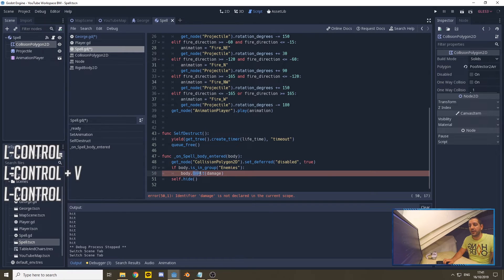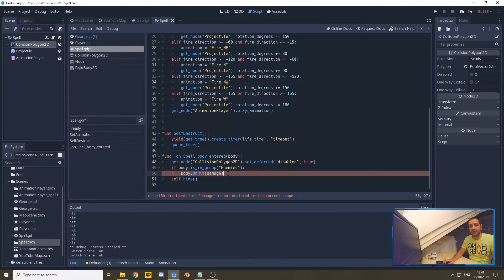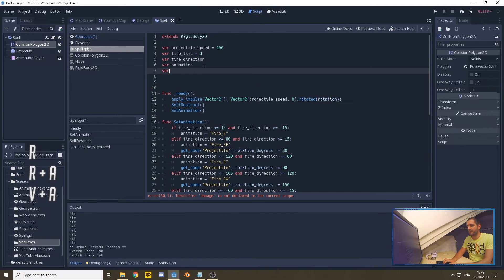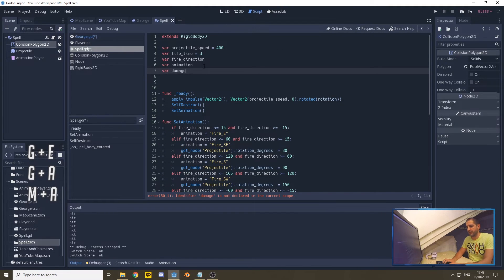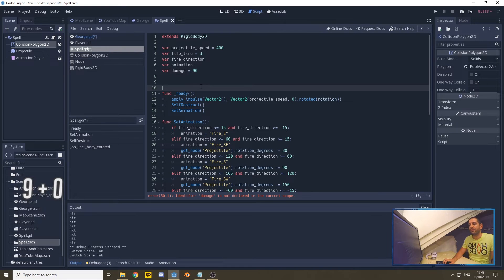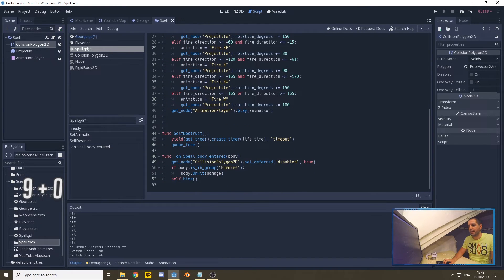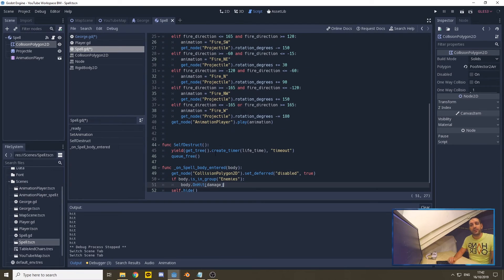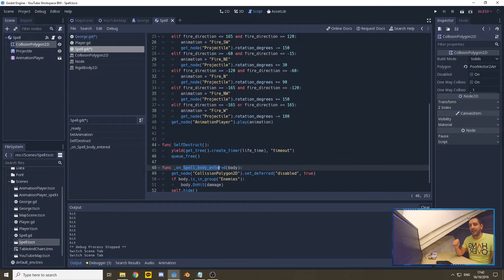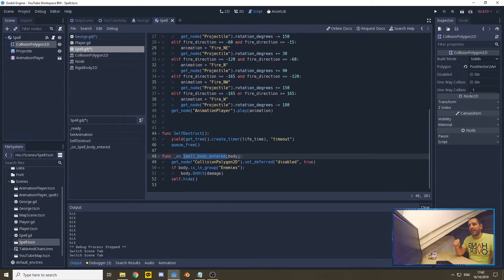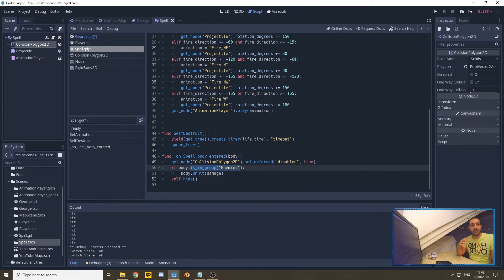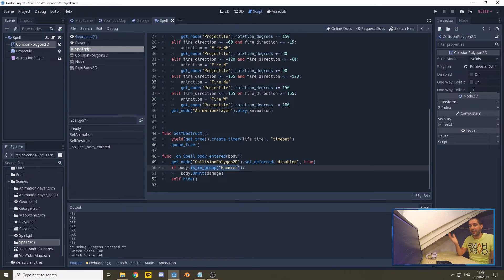We're going to replace 'print hit' here with: if that body is in the group enemies, then that body's onHit function should run with the value, the damage that it should enter. And to make sure that we can actually do some damage, this spell needs to have some damage. So we're going to set damage to, for example, 90 HP. So what's going to happen now: if the spell is going to detect that it's hit something, it's going to then shut itself down, it's going to verify whether that thing that it hit is within the group enemies, and if so